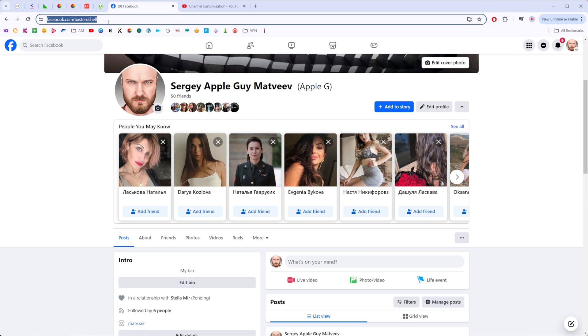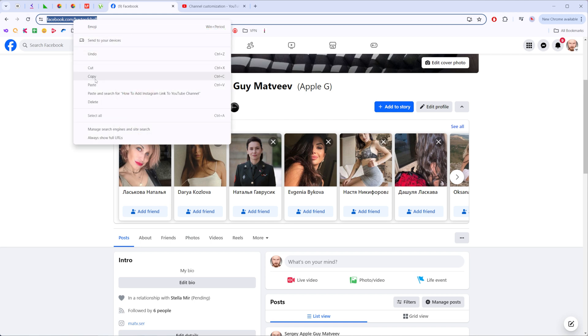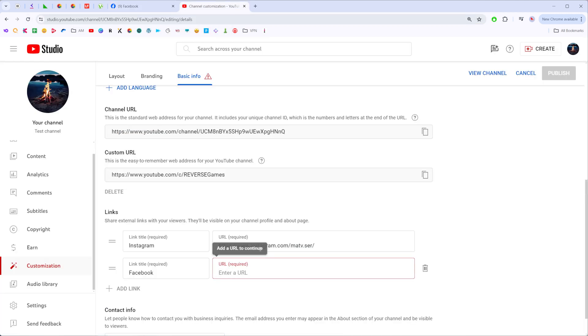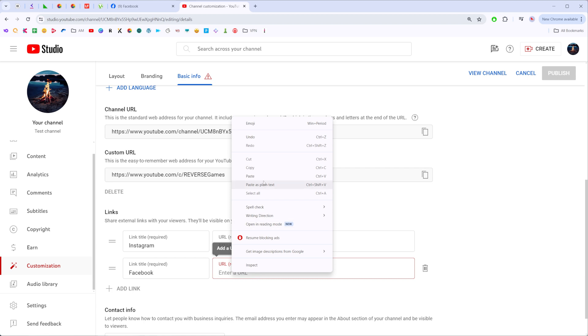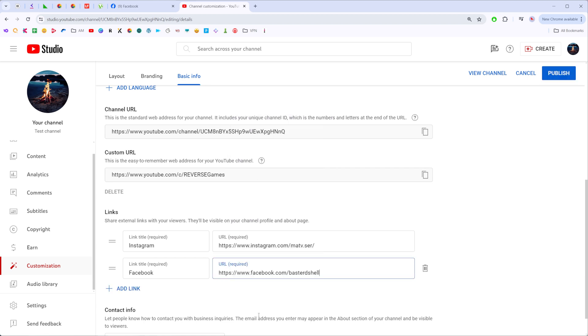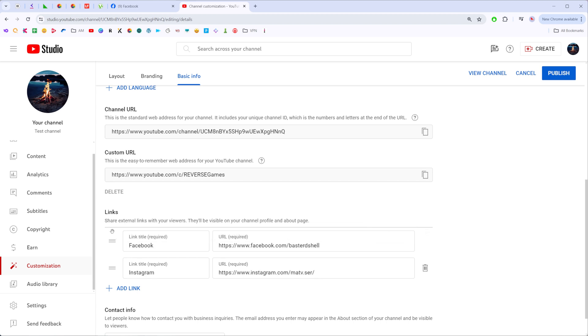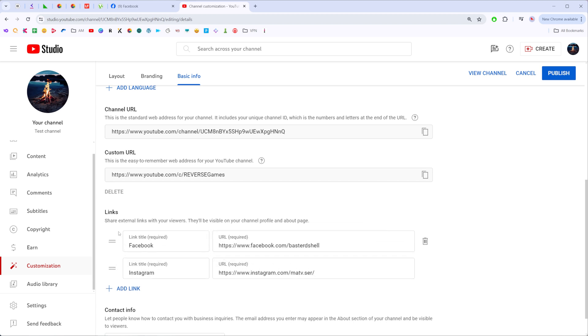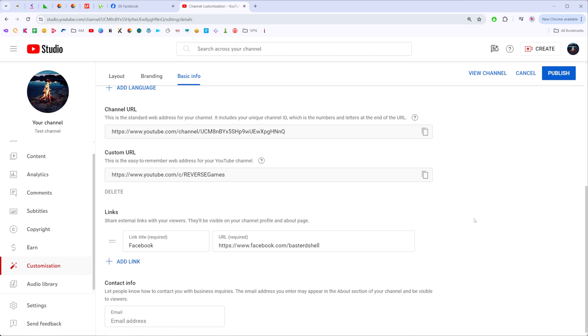So I'm just going to highlight it, then copy it, and then we need to paste it right here at this URL field. Once it's done, we can change the order by dragging these URLs. I'm just going to remove the Instagram URL now, and then to apply all the changes we've made, we need to click publish.